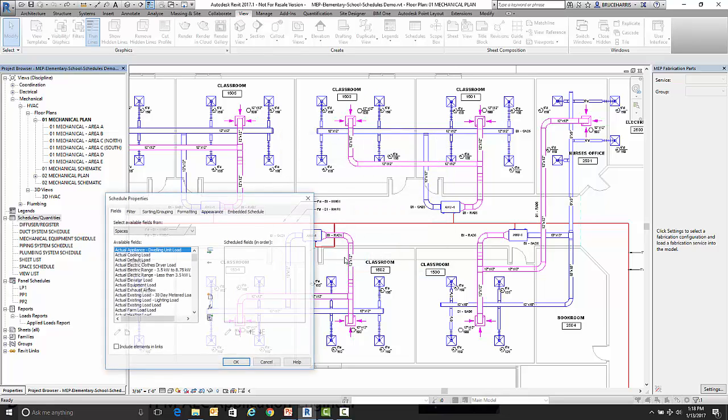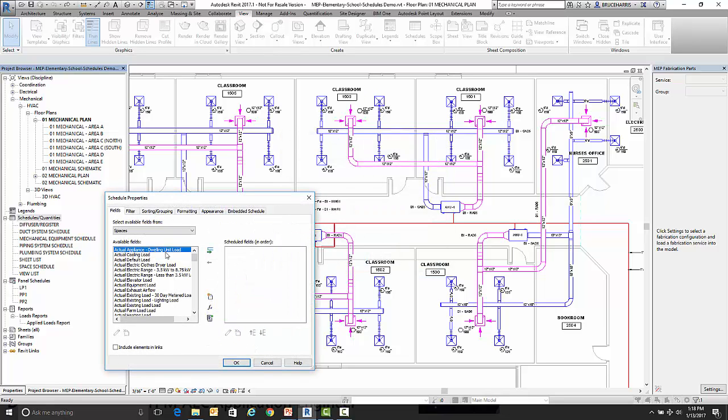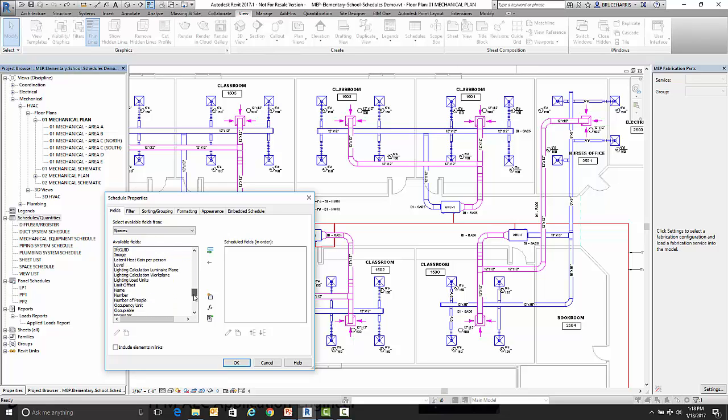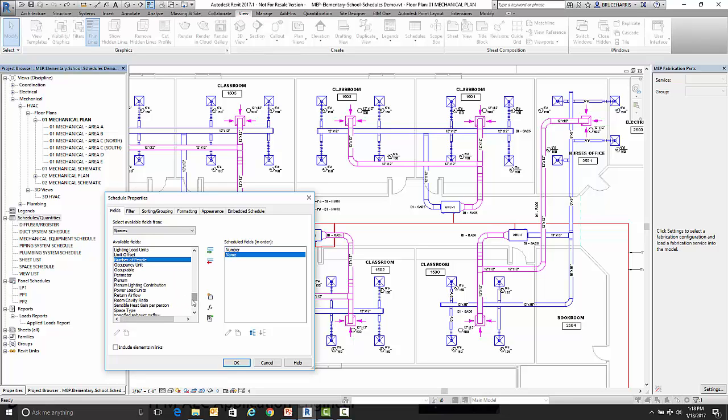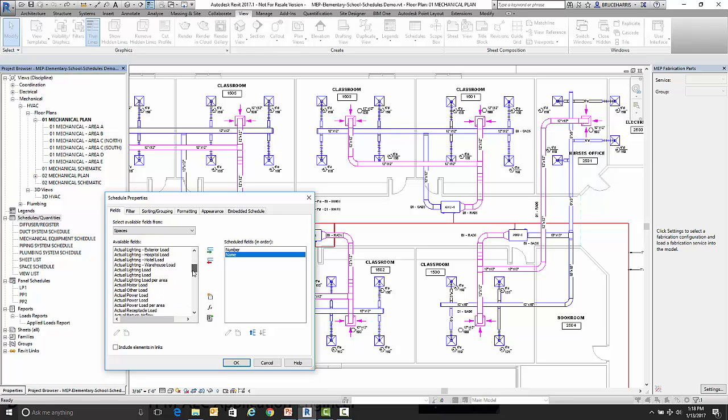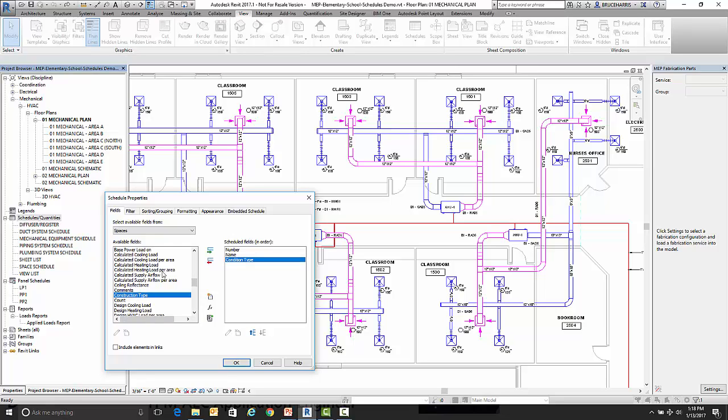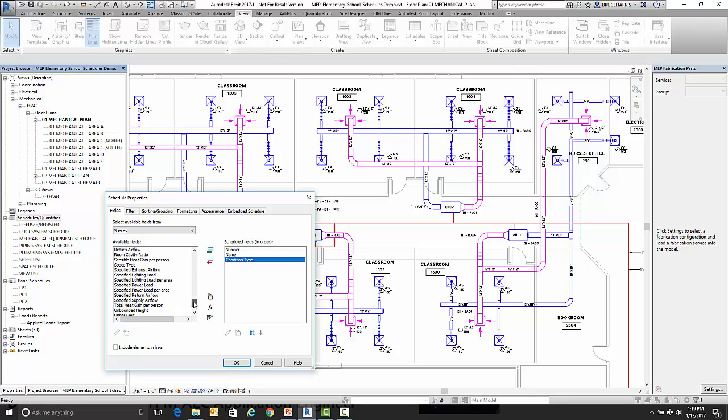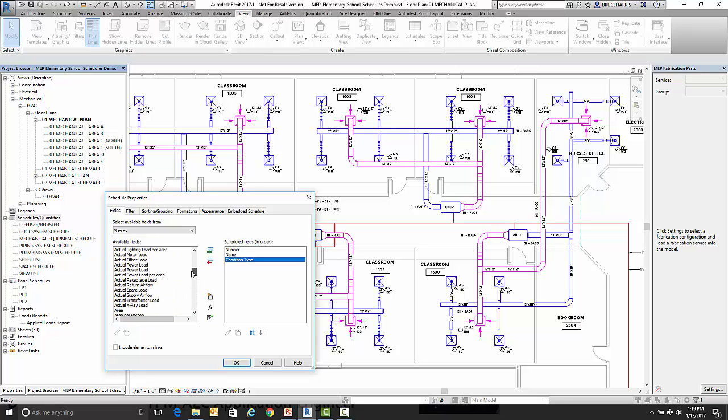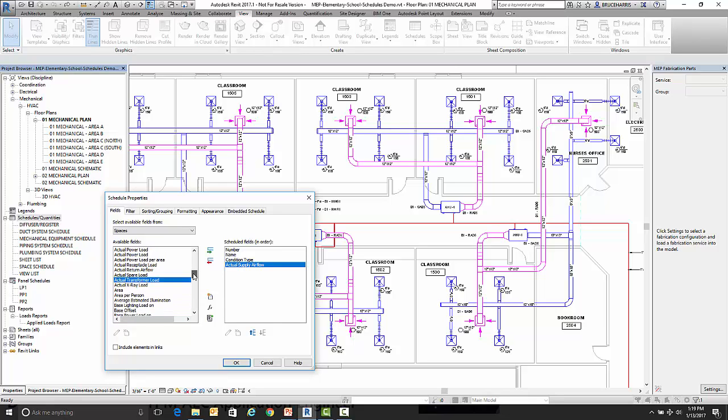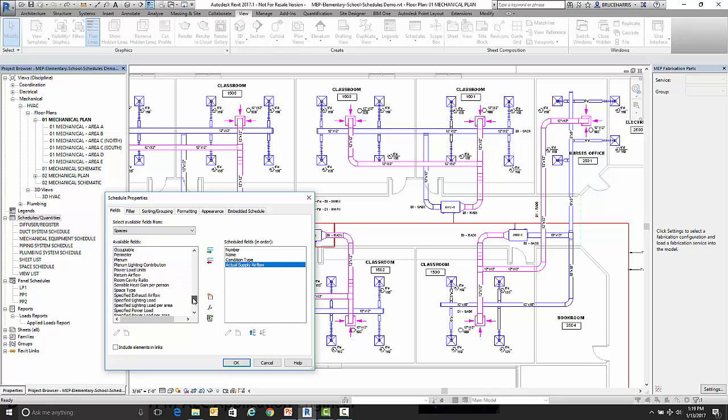So I've got my airflow schedule. Now these are the things it knows, so the data fields it knows about the space. We're going to start off with the number, then the name, then I'm going to find that condition type. Then we're going to find the actual supply airflow and then we're going to find the specified supply airflow.